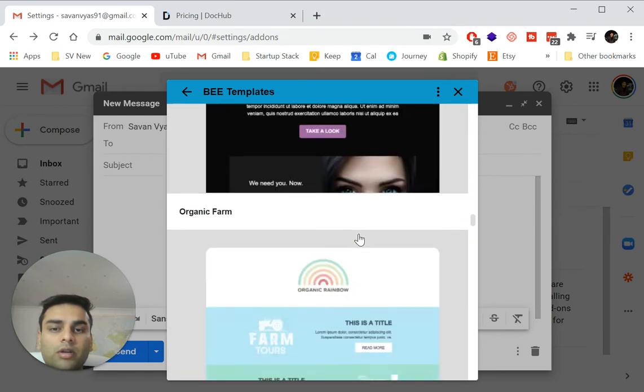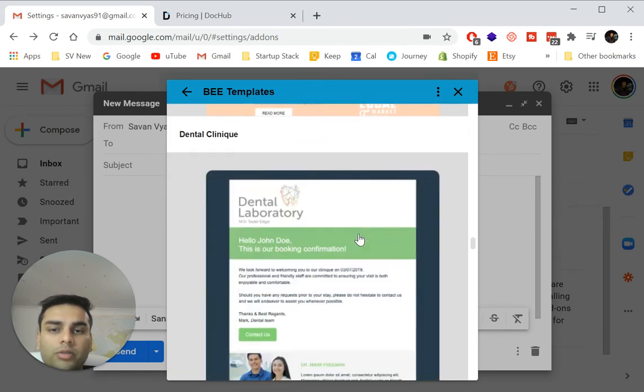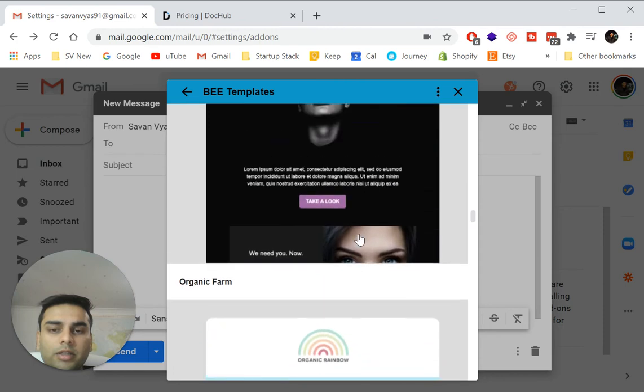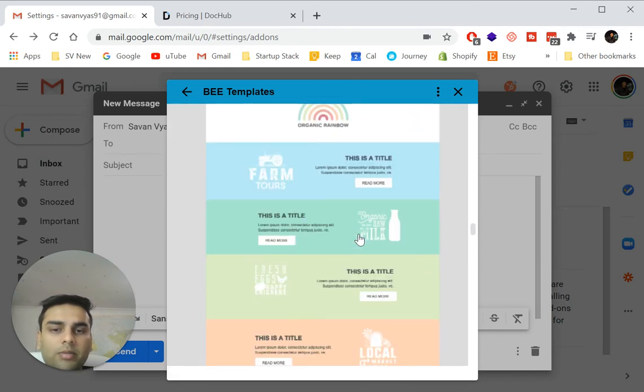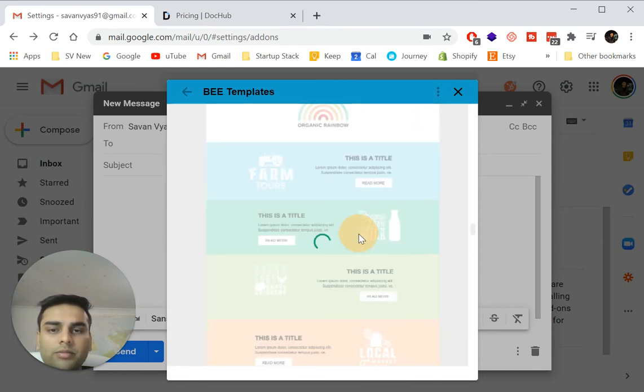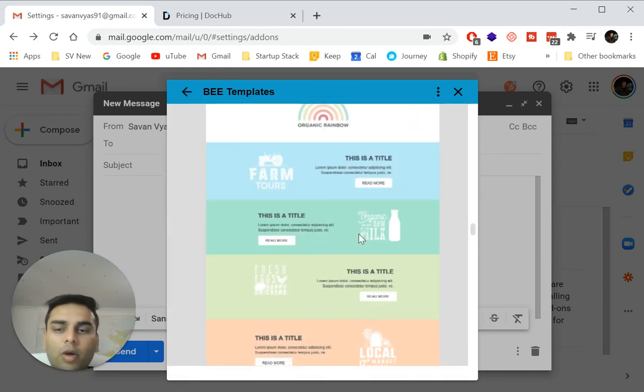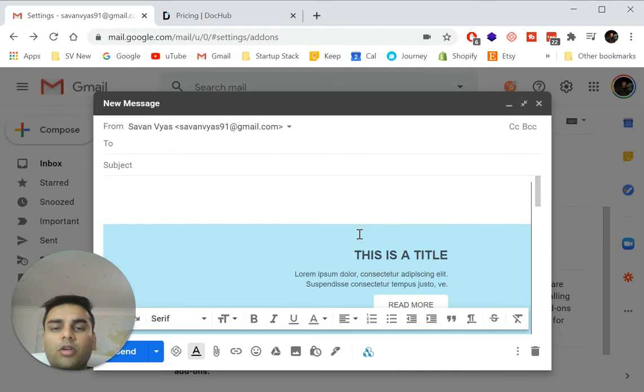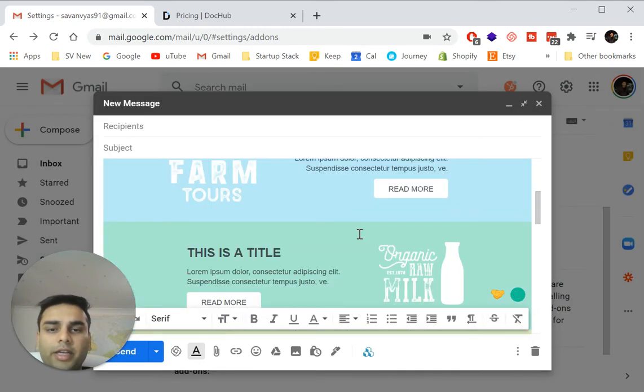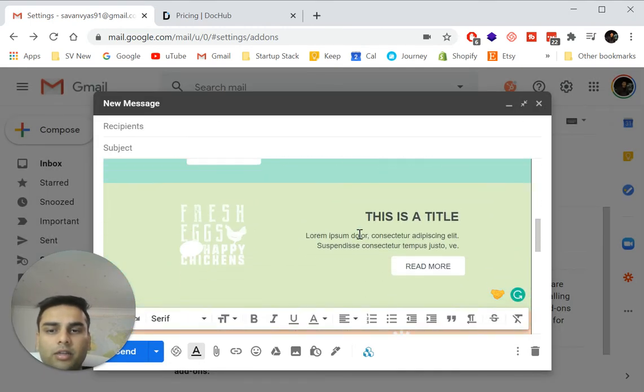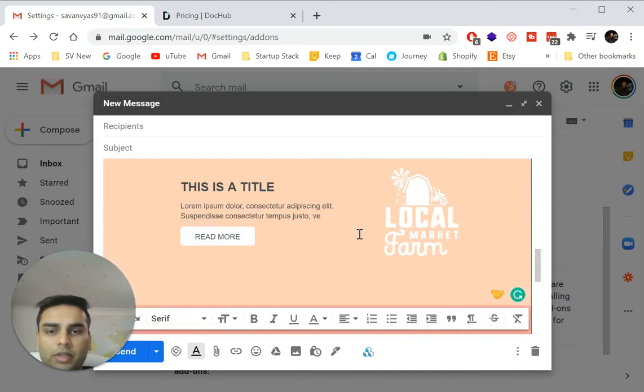And you can see the really good high quality templates that you can use. All you need to do is pick one. So let's say I'll pick this one and it will copy all the HTML template into your email. Look at this beautiful email.